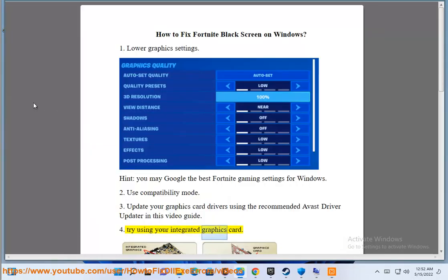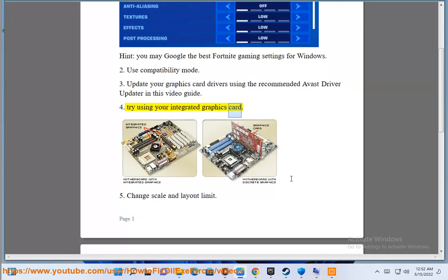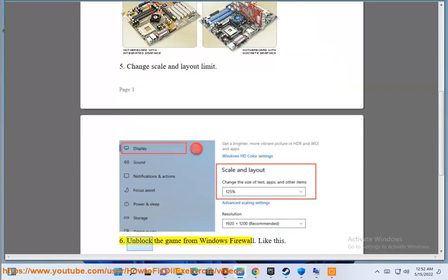Tip 4: Try using your integrated graphics card. Tip 5: Change the scale and layout limit. Tip 6: Unlock the game from Windows Firewall, like this.